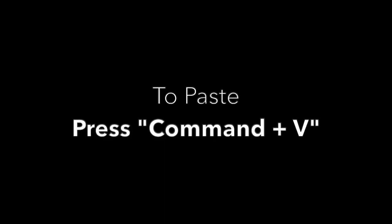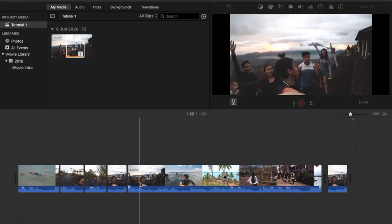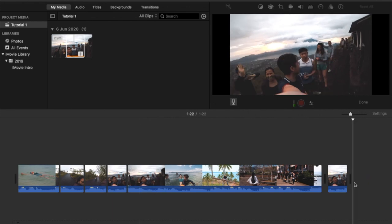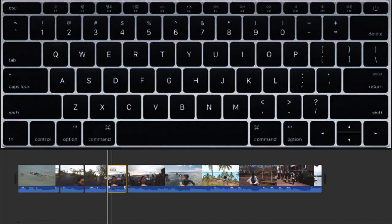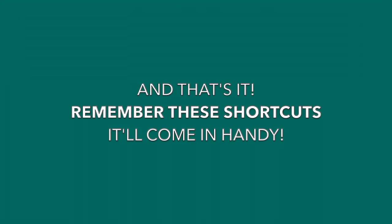To copy a clip, press Command C. To paste a clip, press Command V. To play a preview, use the Spacebar. To play from the beginning of the project, press Backslash. To play a selected part of a project, press Slash. Let me show you.